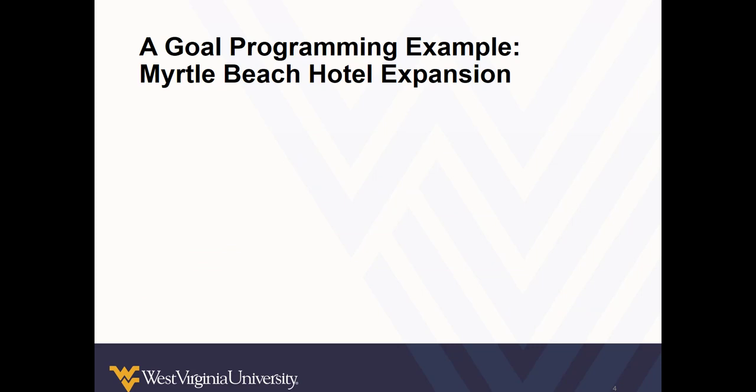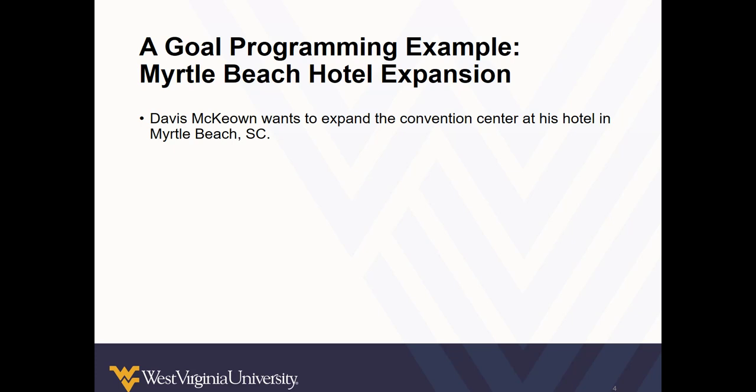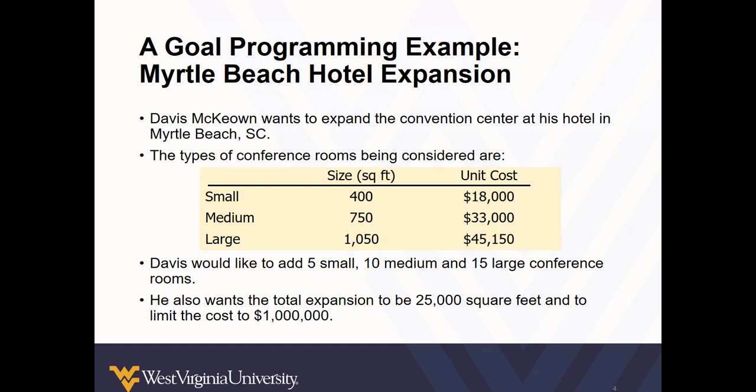So let's look at an example. Davis McCown wants to expand the convention center at his hotel in Myrtle Beach, South Carolina. But note that this could also apply to an expansion to a clinic or a hospital.